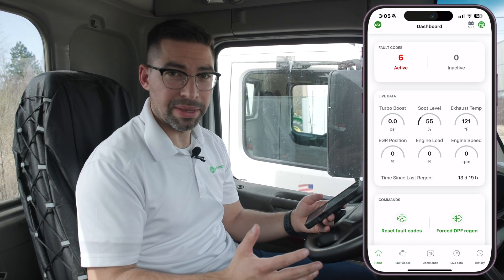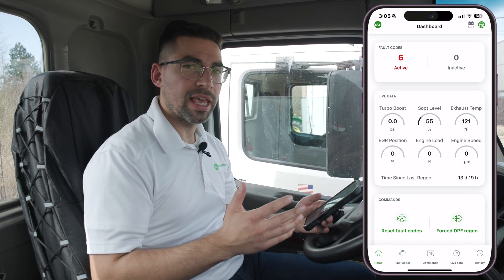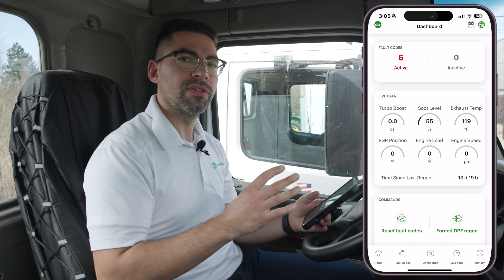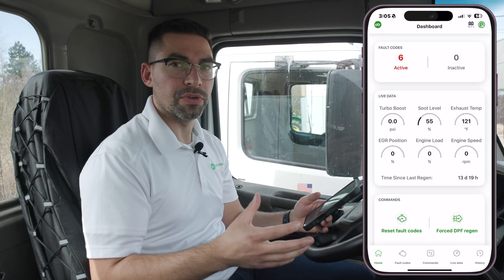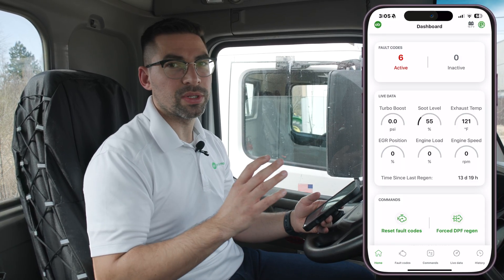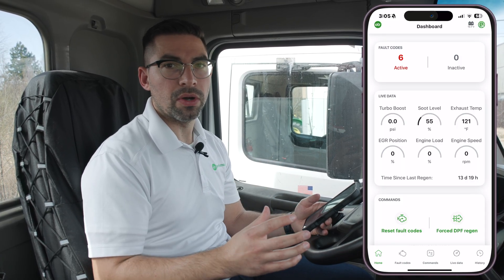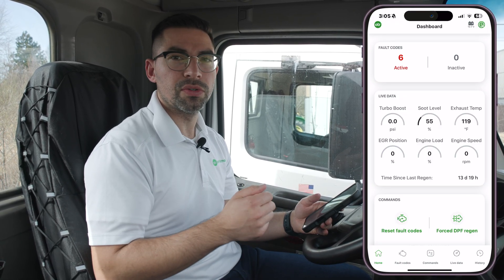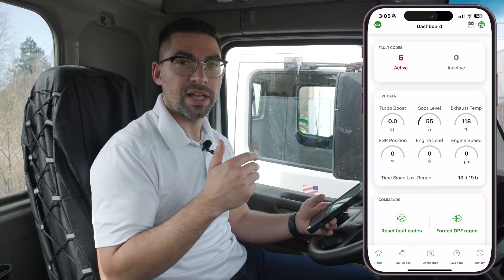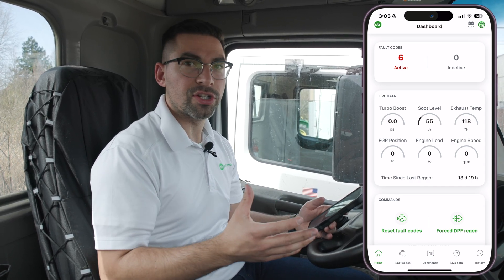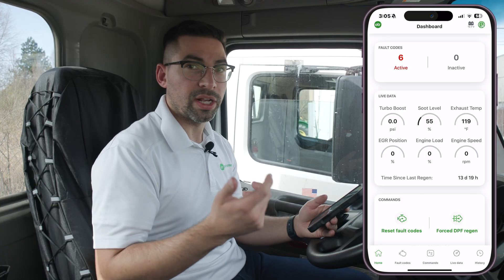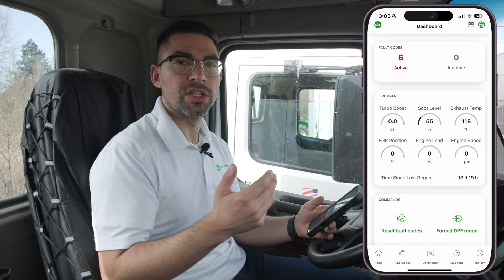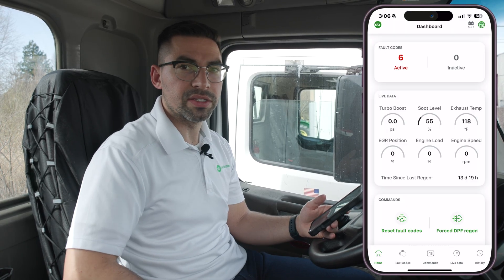This is kind of a game changer for PACCARs. OTR Diagnostics now gives you all the right information so you can take ownership of your vehicle, and it matches what the dealer has in terms of fault codes. Whether you're troubleshooting an issue yourself or you want to buy a truck, you can check the fault codes and ensure you have all the correct information to make a good decision.